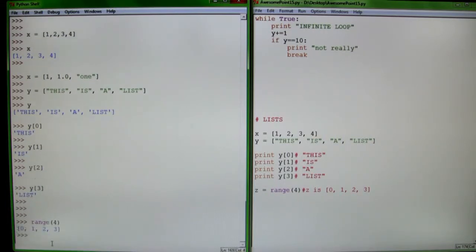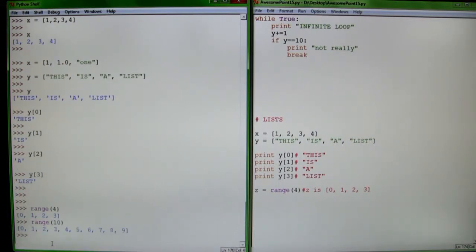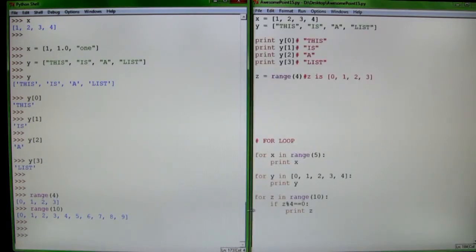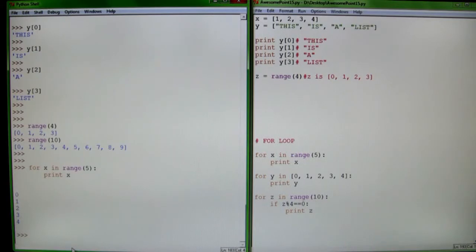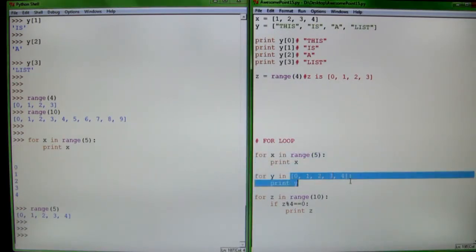Python has this really useful thing called range. It basically returns values from 0 up until, but not including, the number you give it. So range(10) gives you the numbers 0 to 9 — 10 values, but 0 to 9. The range function is very useful for for loops. A for loop is a different kind of loop — it's basically saying for each value in this list. So 'for x in range(5): print x' is saying x equals 0, print x; x equals 1, print x; and so on up to 4.